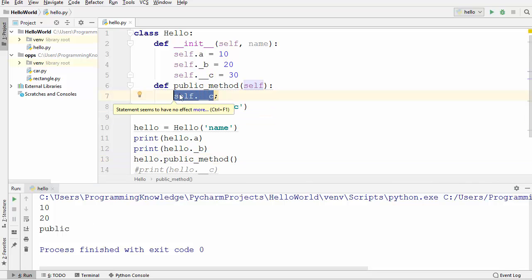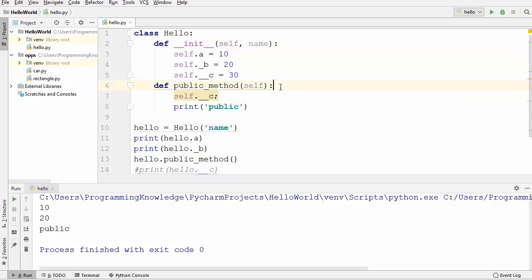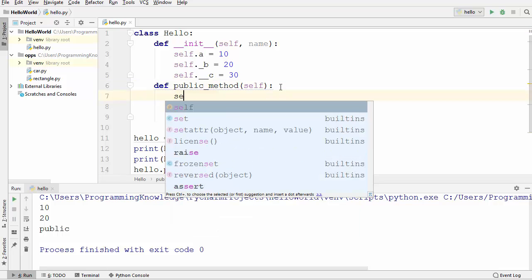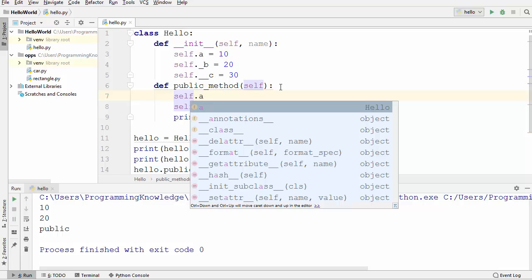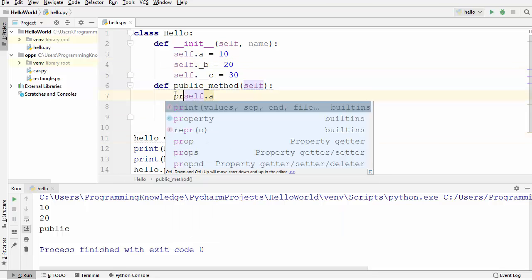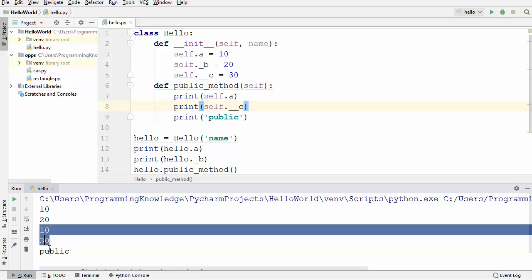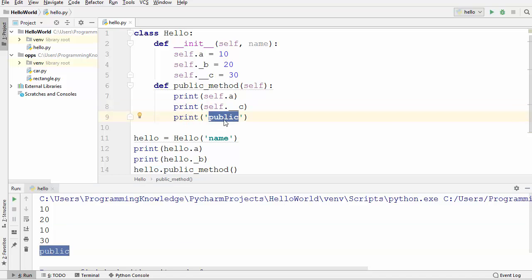What is a public member variable? A variable like `a` is public because it doesn't contain a double underscore in front of it. That means you can use a public member variable both inside and outside the class. Using `self.a` inside the class is totally fine and doesn't give any error. When we print the values of both member variables and run the code, it prints the values of `a` and `c`, followed by the message 'public here'.